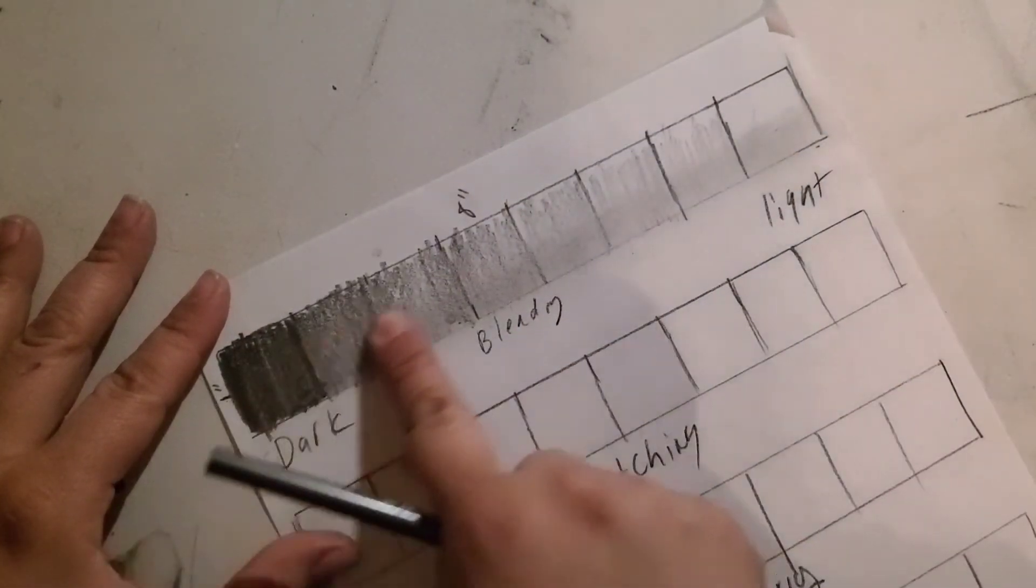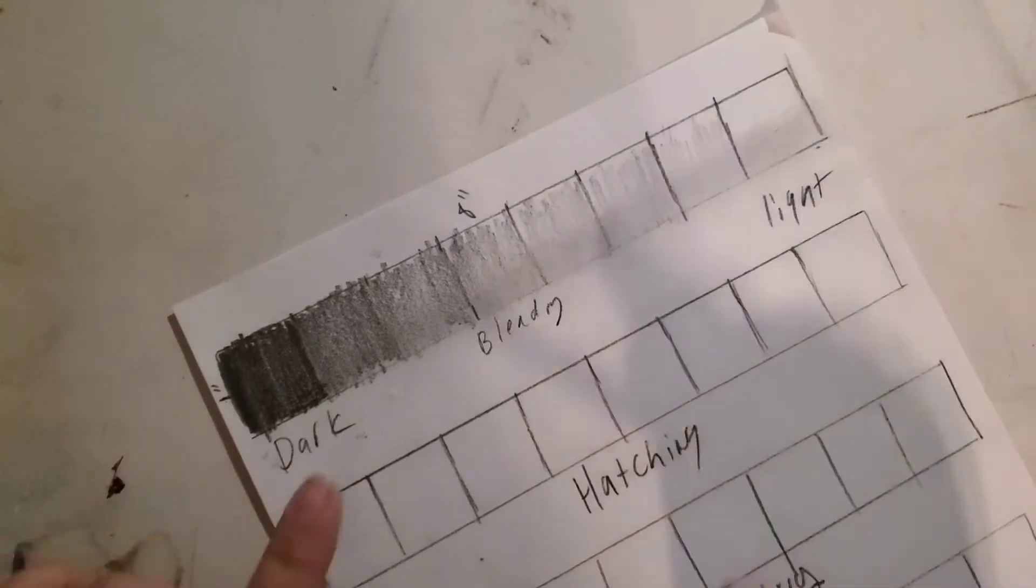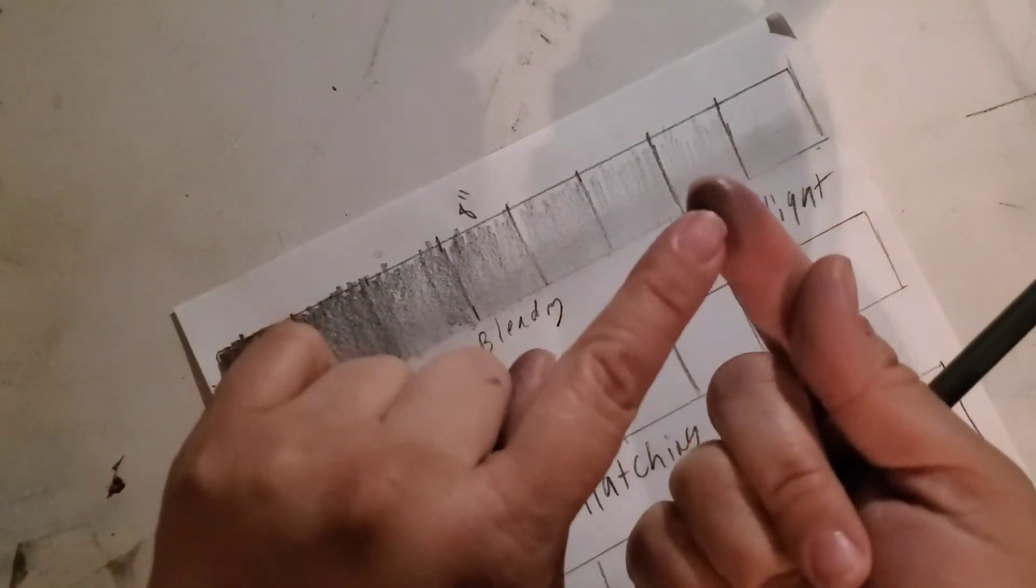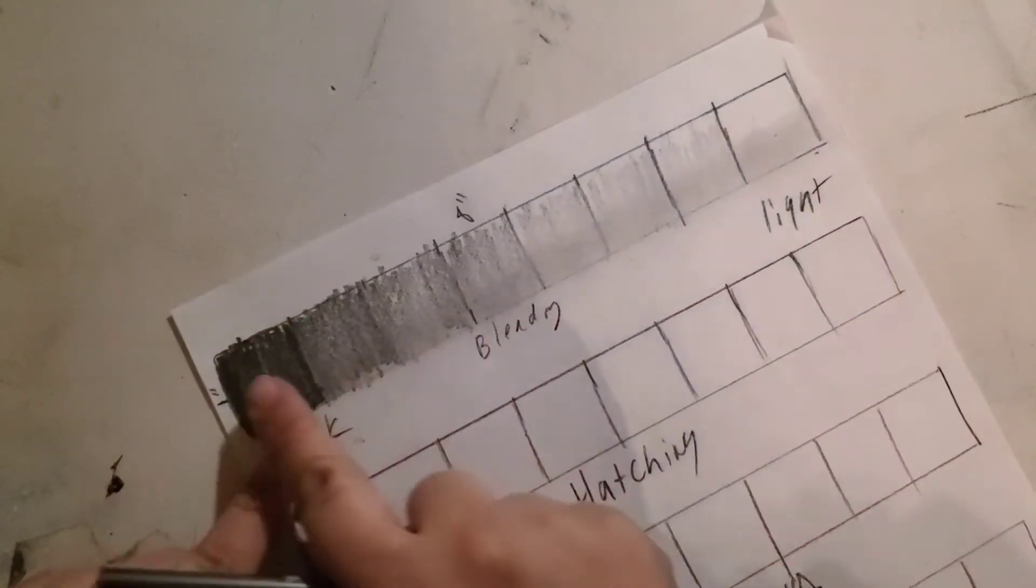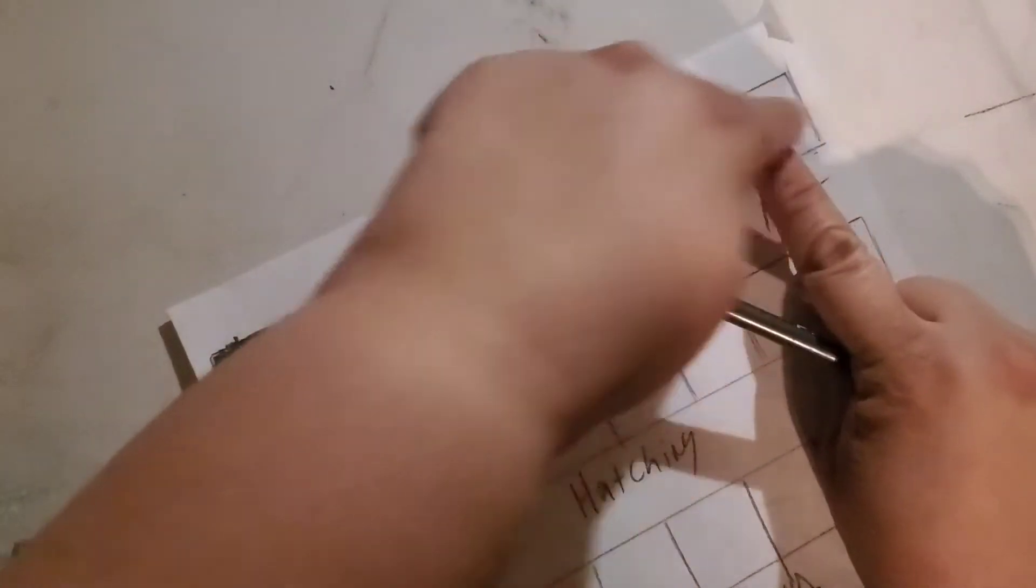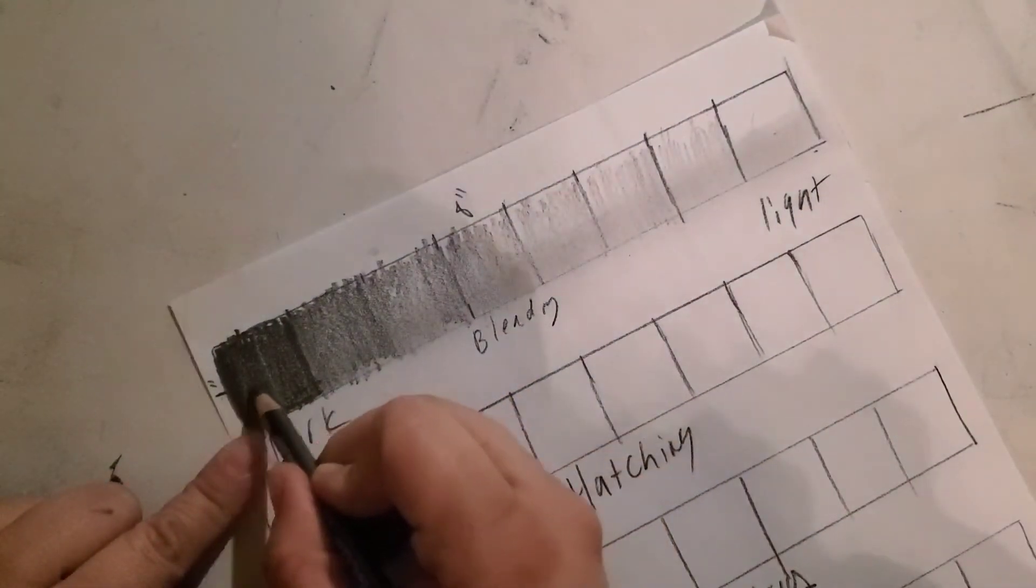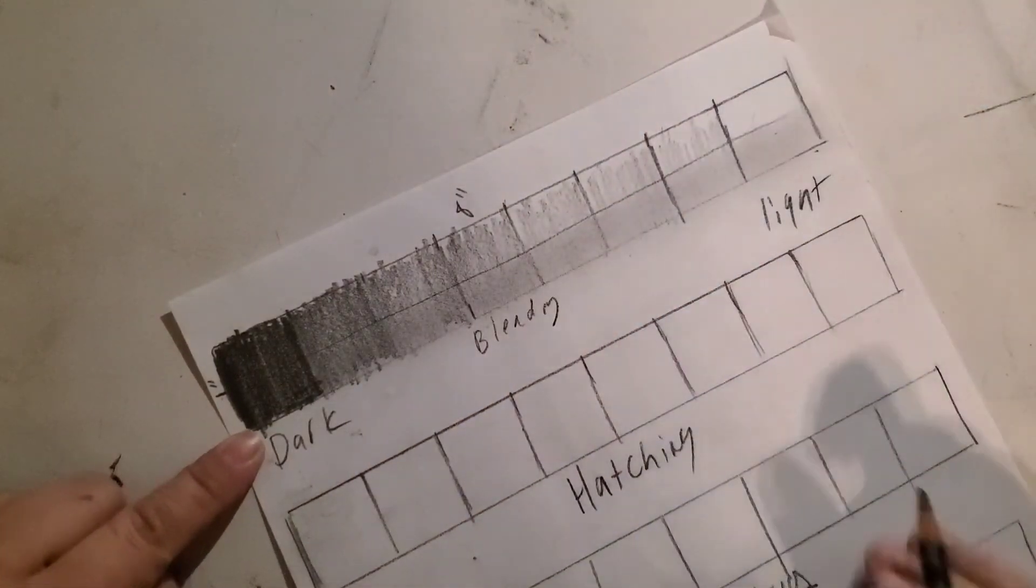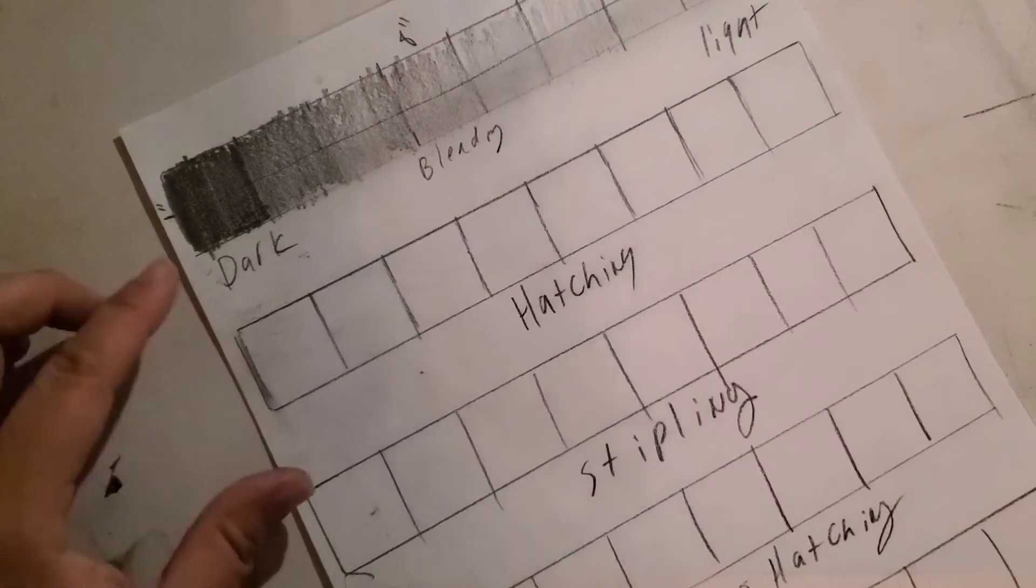What that's going to do is create that gradient, but it's going to create it a little bit more smoothly. The oils on your finger and the texture of your finger are going to help blend those lines out and make it nice and smooth. But remember, I only want it to be on the bottom half of this row.